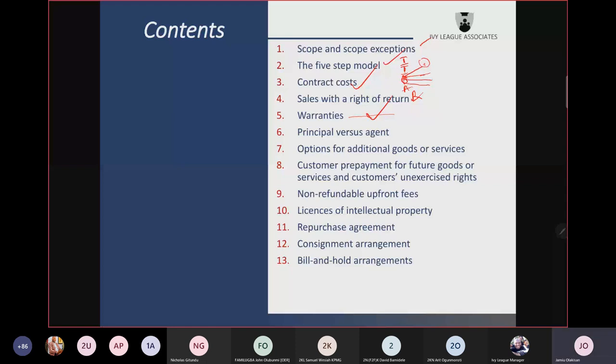IFRS 15 was amended to clarify that you are an agent if you do not control the goods or services before they are transferred to the customer. The standard also gives other factors to help determine control: who bears the inventory risk, who bears the credit risk, and who has the latitude to determine the price.